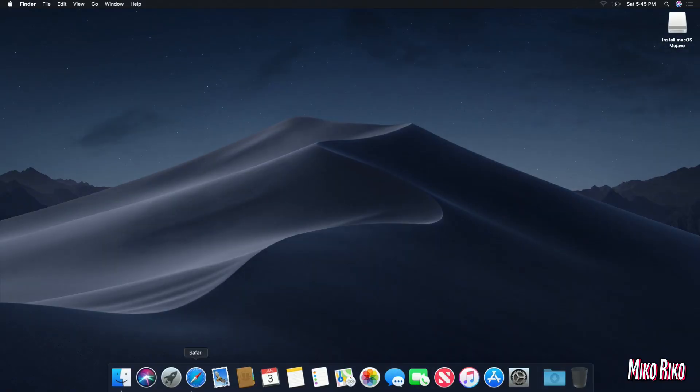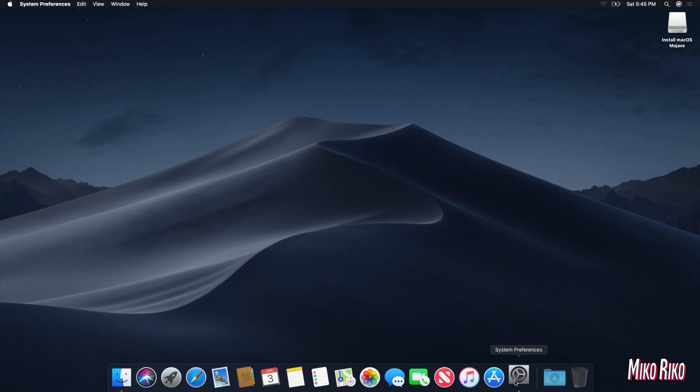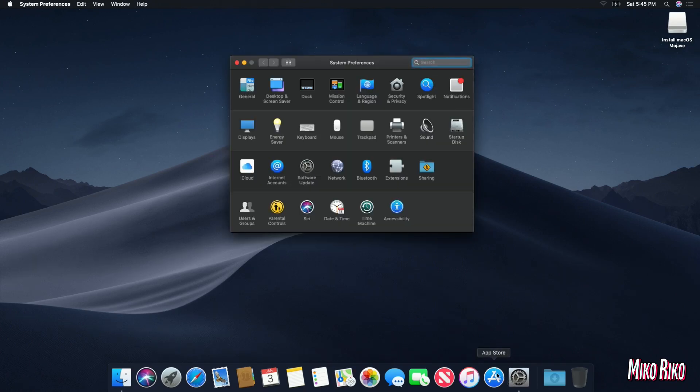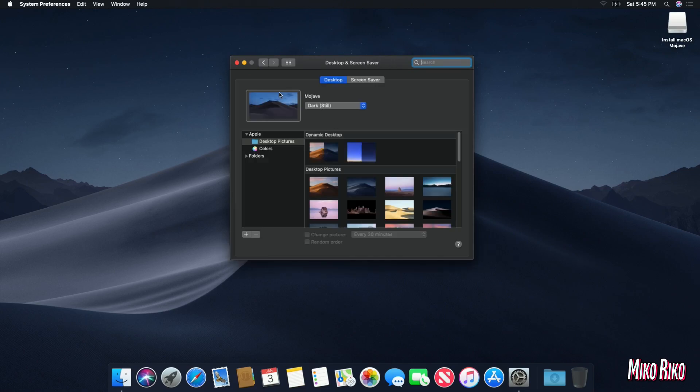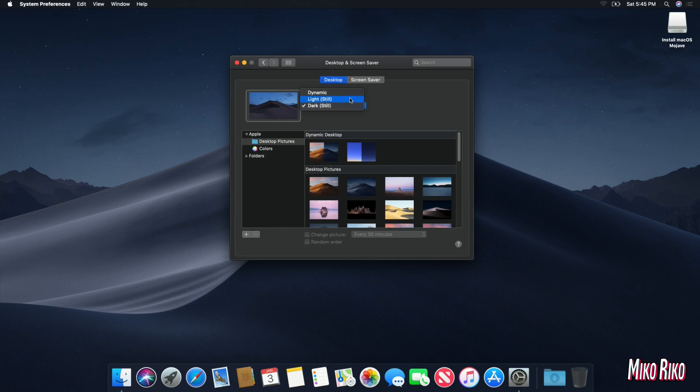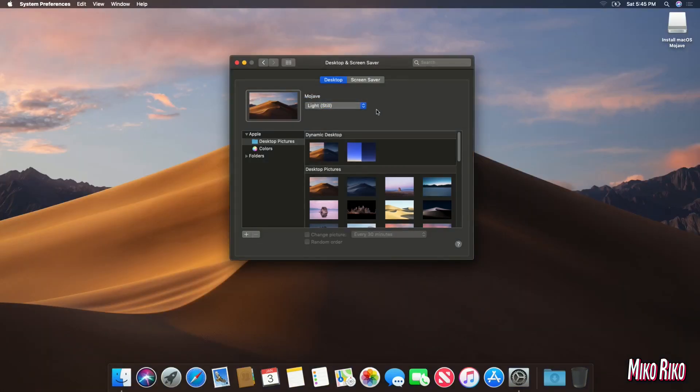Boom, then we are done. You can go to system preferences, and desktop and screensavers, and change the background theme if you want to. But other than that, it is all up to your preference. Now I will have a link to the Apple site in the description.